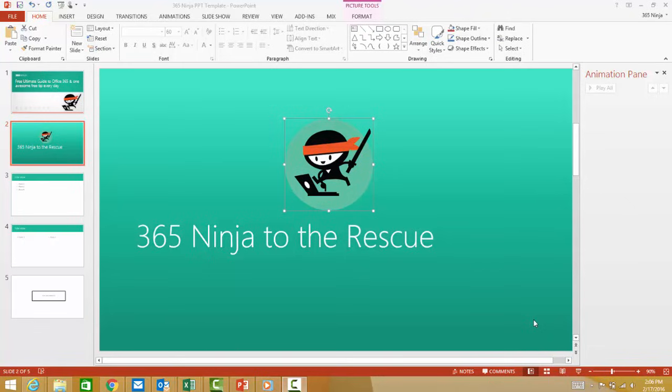I have a PowerPoint presentation open here now, and I want to add animation to this ninja here. What I have in mind is to move the ninja across the screen from the bottom left to the top right.